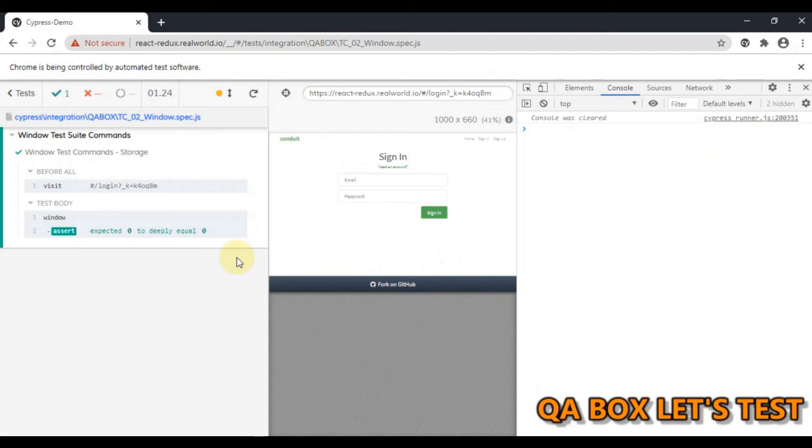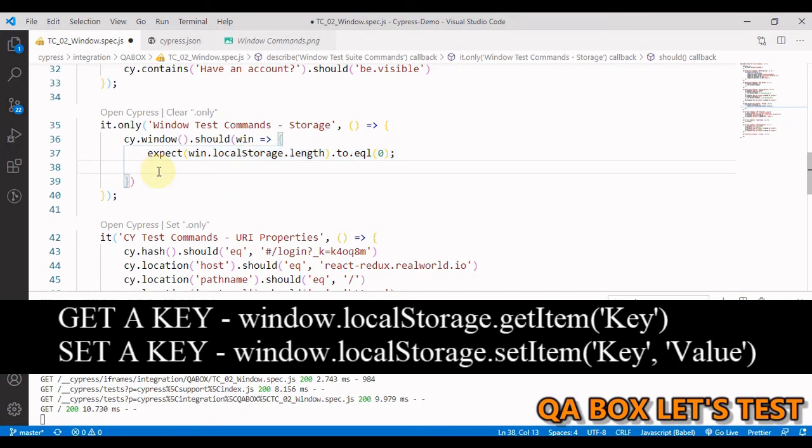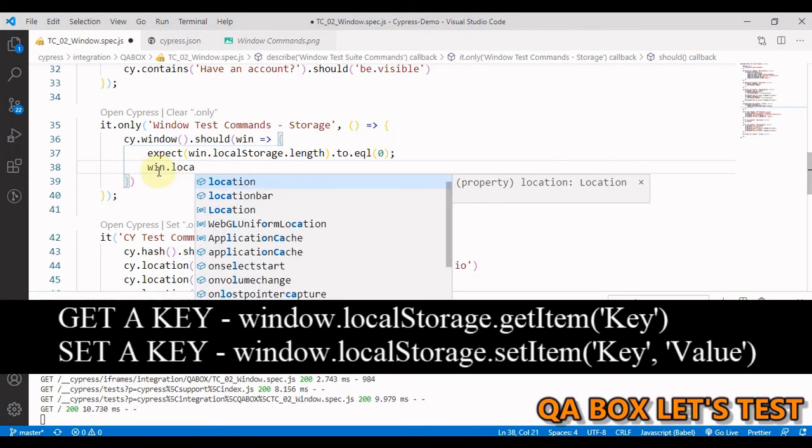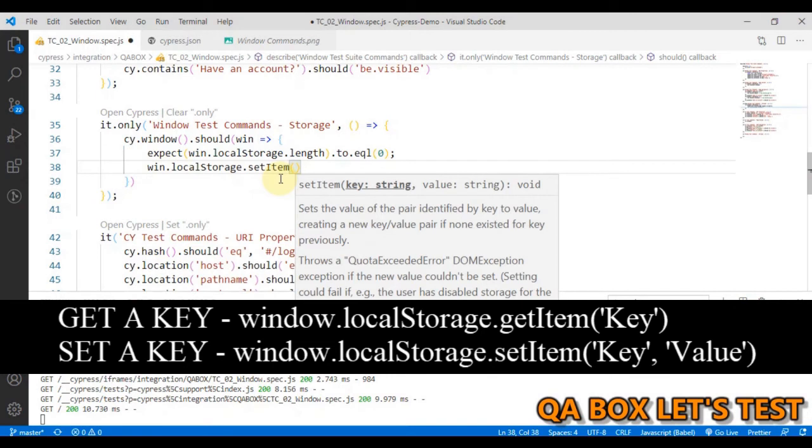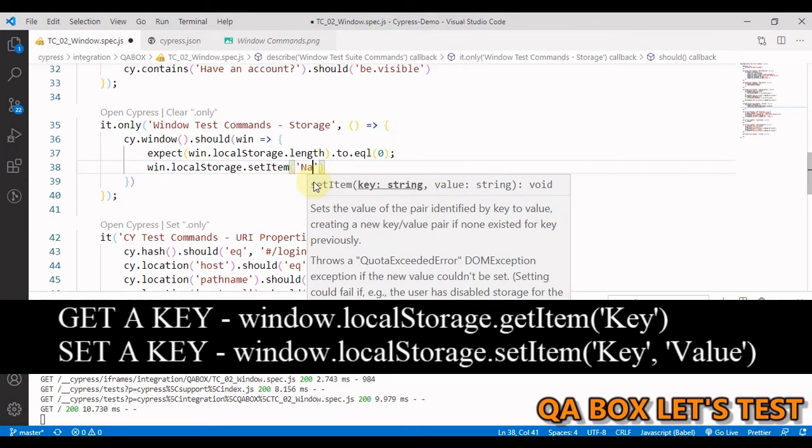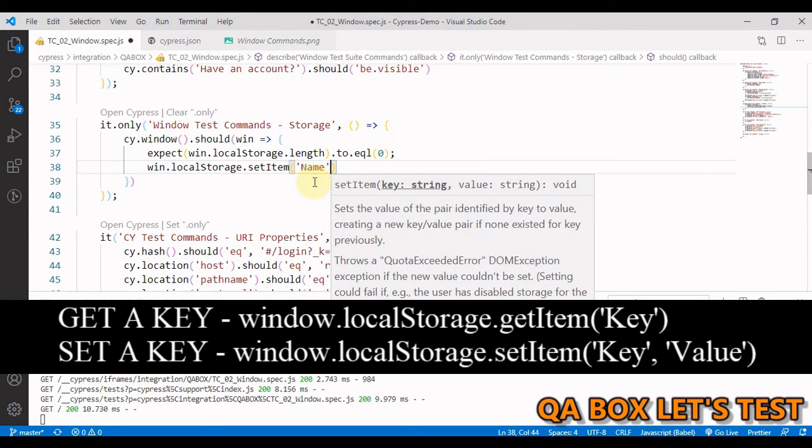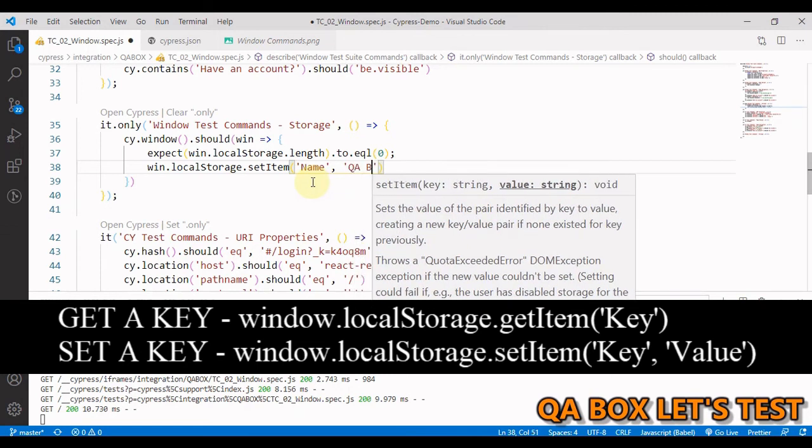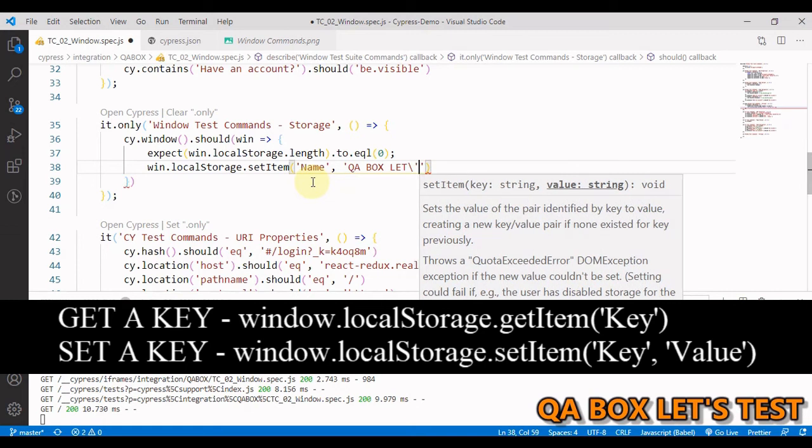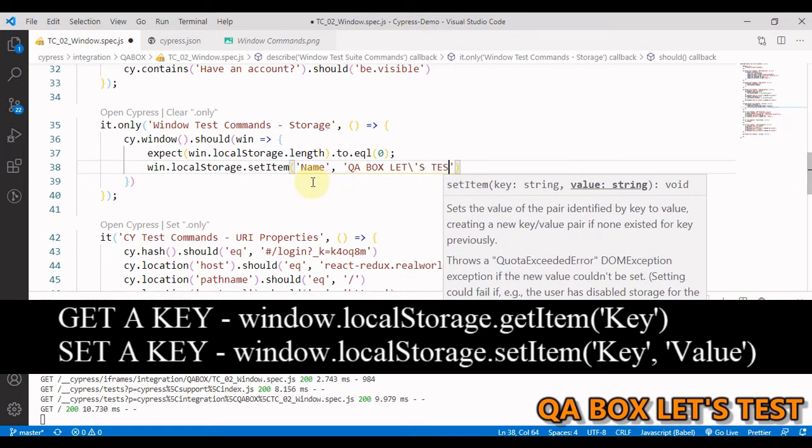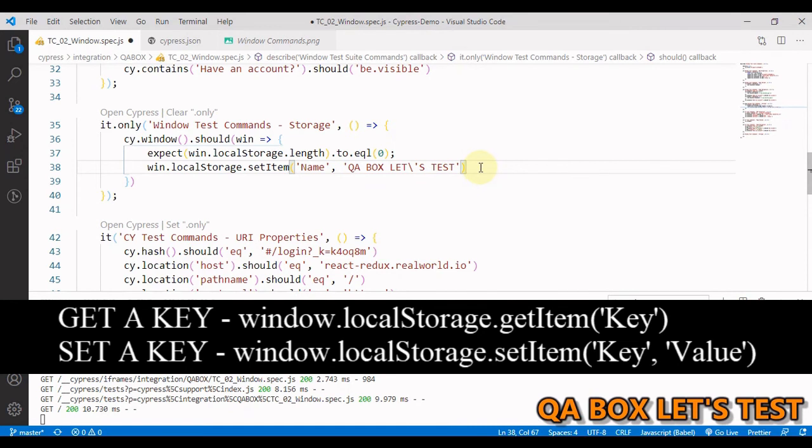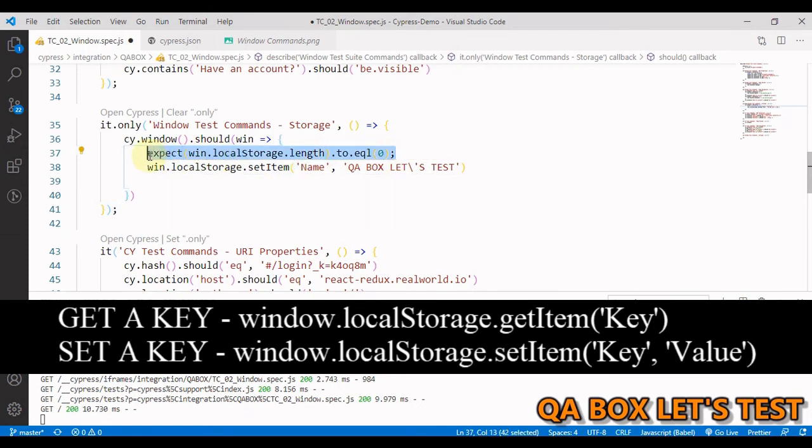What we are going to do is we are going to get and set some things into local storage. So the way you are going to do is we are going to say win dot local storage dot setItem. With the help of intelligence you can see you have to pass in two arguments. First one is the string which is the key name. Second one is the value which is also string. So let me give the key name as name and in here I say qa box let's. Now I have to escape this apostrophe so I use backslash. Now this is set.